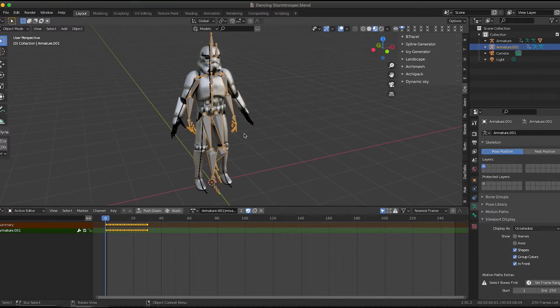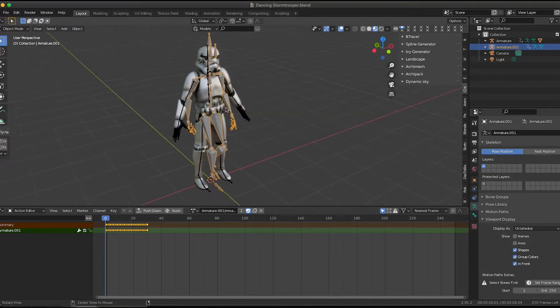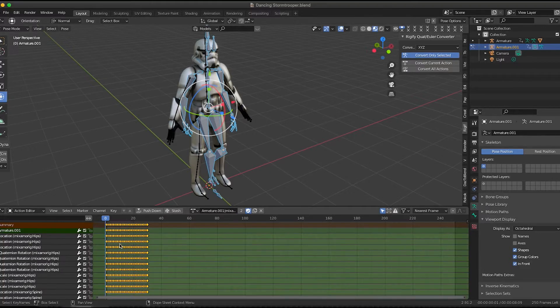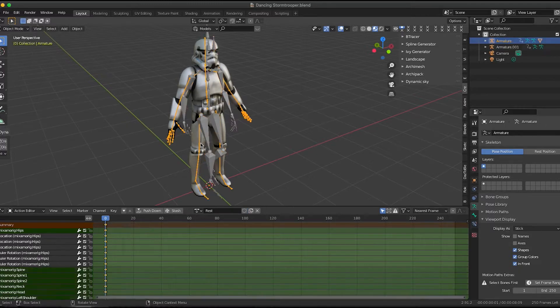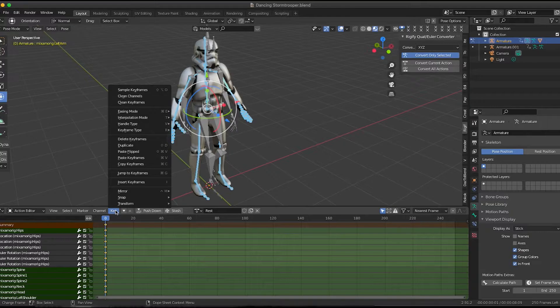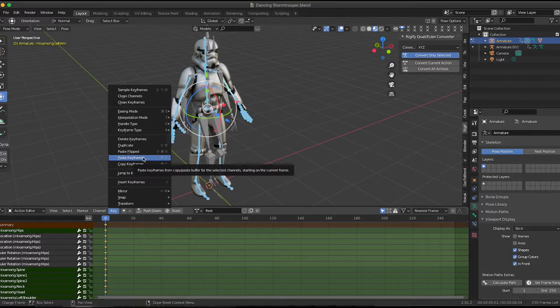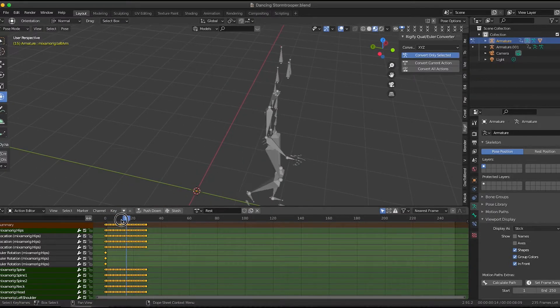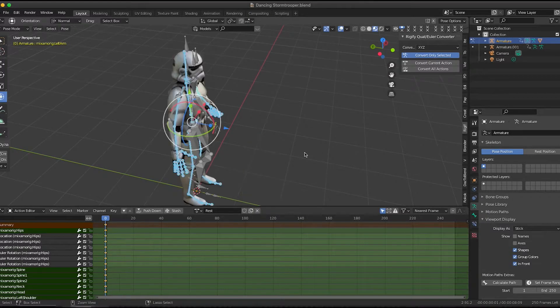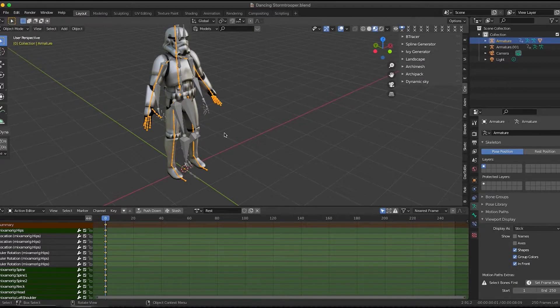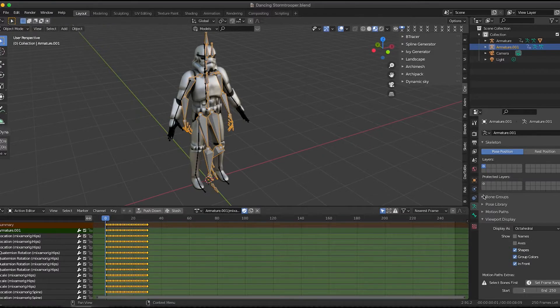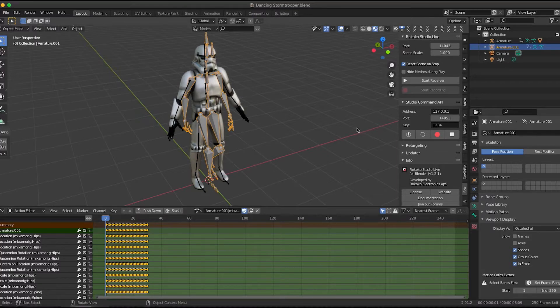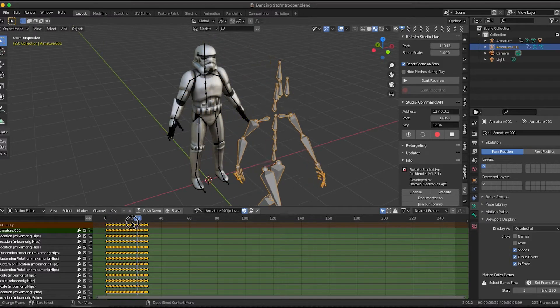So now I'm going to take the animation data from this guy and put it onto the Stormtrooper. Now you could, if you wanted to go into pose mode, select all these keyframes, copy the keyframes, go to your Stormtrooper, select everything. And if all the bones are named exactly the same, you could paste the keyframes, but that usually doesn't work. As you can see here, it's a mess. So don't do that for this tutorial. For this tutorial, we're going to retarget the animation from one thing to another. And I've found that something that works good is this plugin add-on from Rococo.